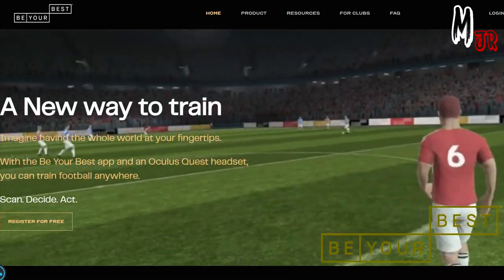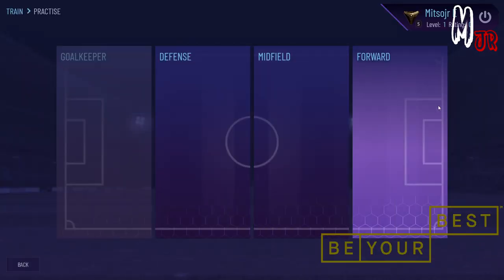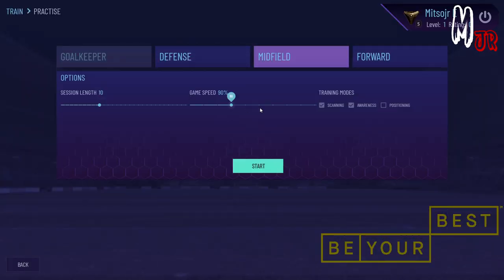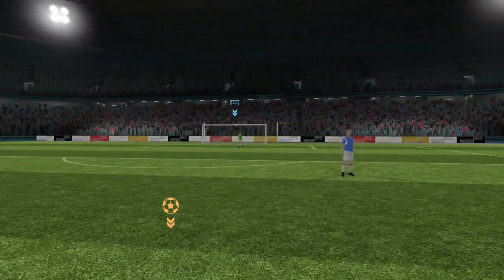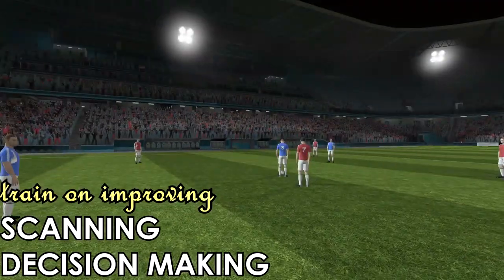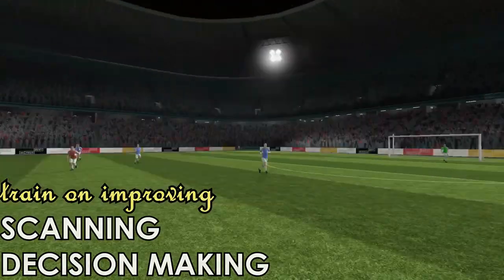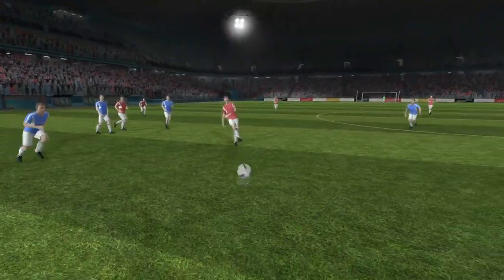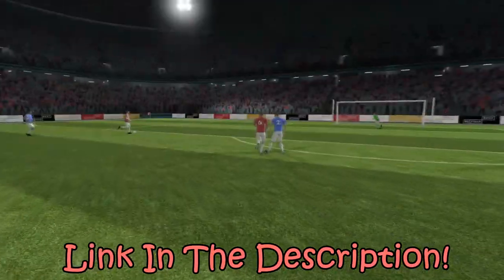Before we continue, I just wanted to thank Be Your Best for sponsoring this video. Be Your Best is the perfect training tool for footballers — it is an interactive VR tool that will help you increase your scanning and decision-making abilities. The link will be available in the description down below.